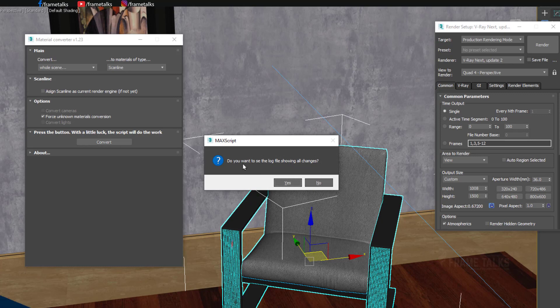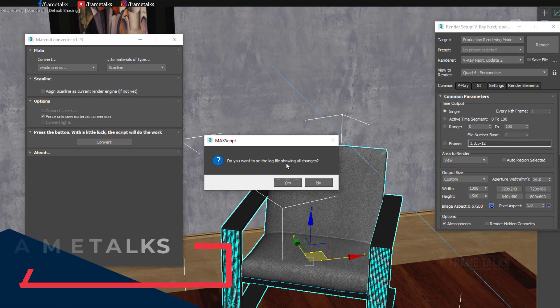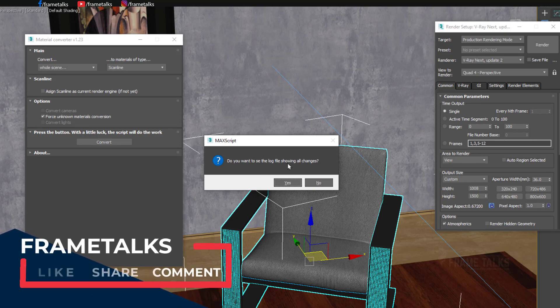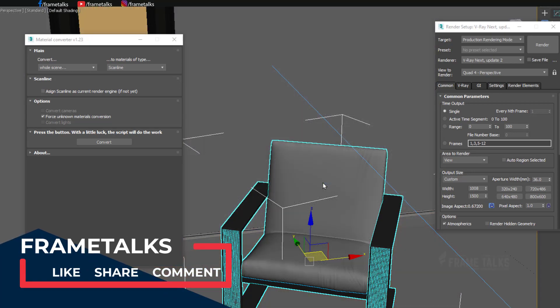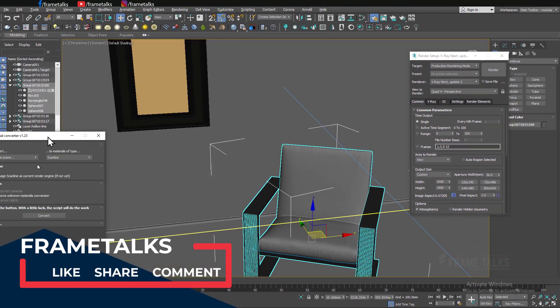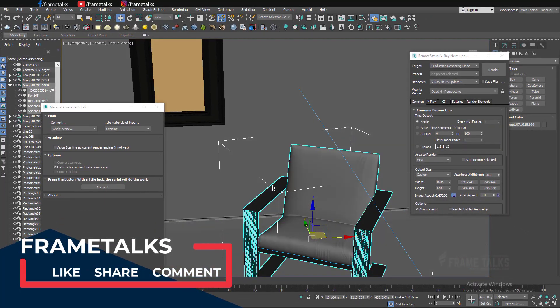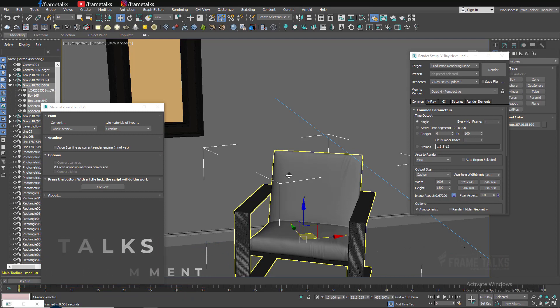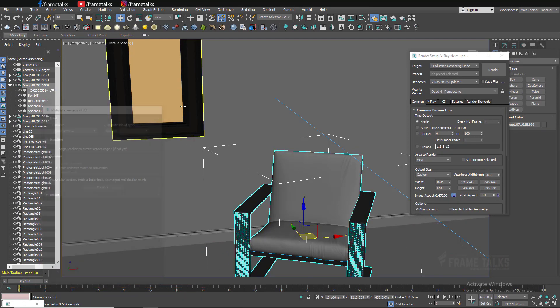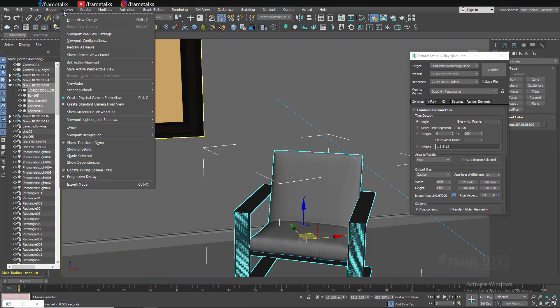That's it. If you want to show all the changes, just click yes, otherwise click no. As you can see, all textures and all materials are converted into scanline.